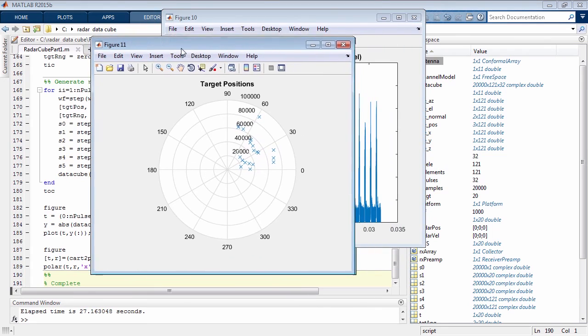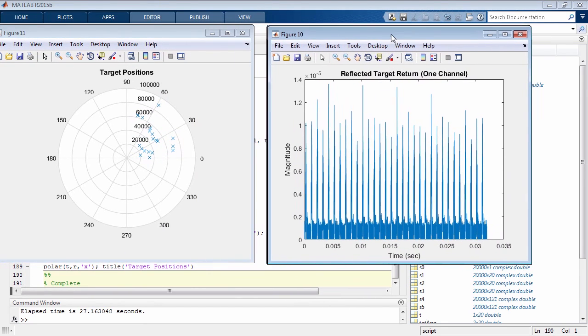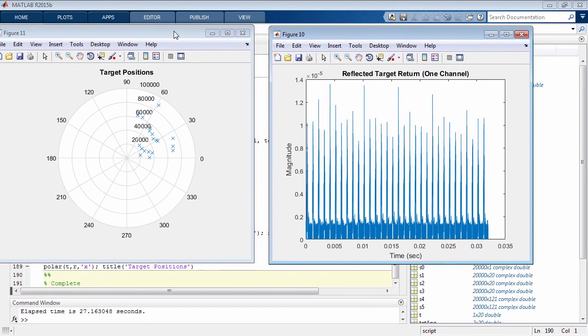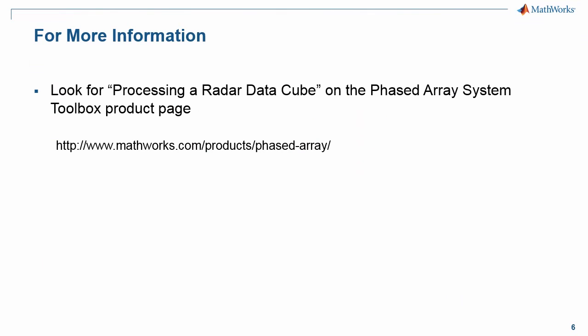If you're interested in how we can process a radar data cube to determine the range, speed, and bearing from this data cube, please watch part two of this recording titled Processing the Radar Data Cube. You can find this on our website at the Phased Array System Toolbox product page. Thank you very much for your time.